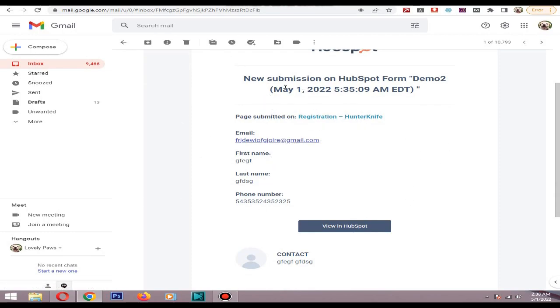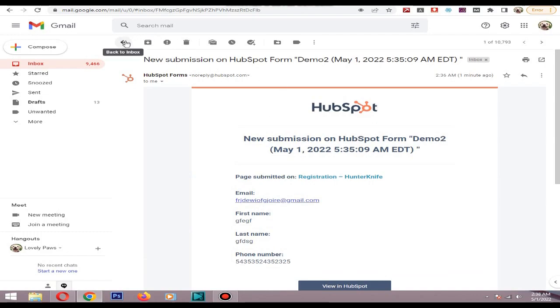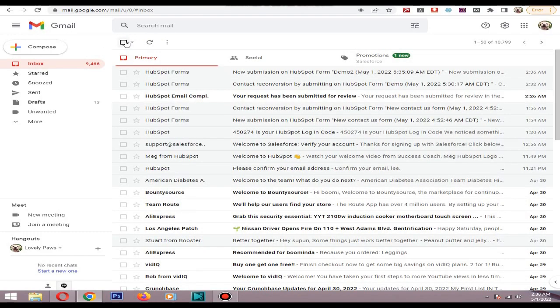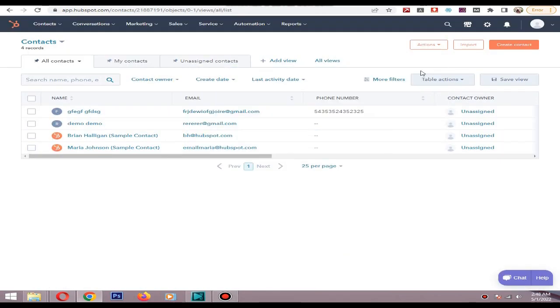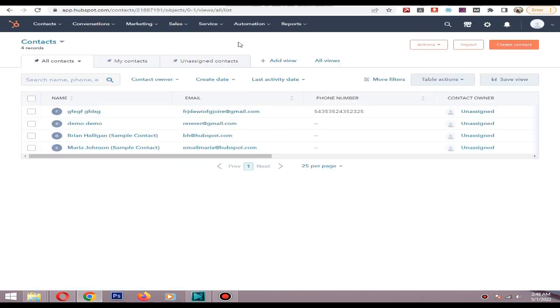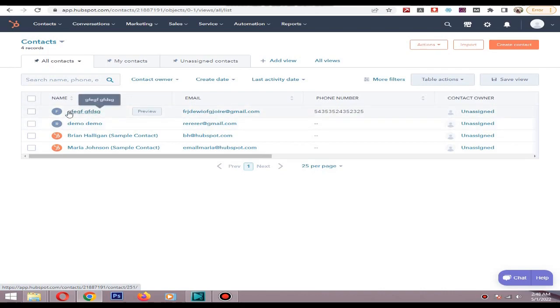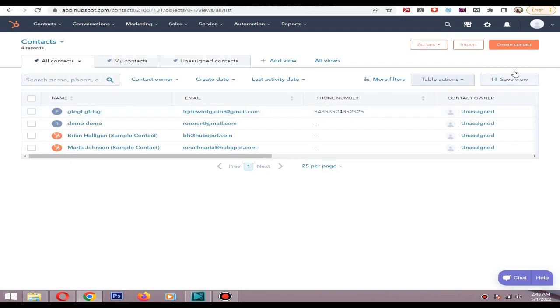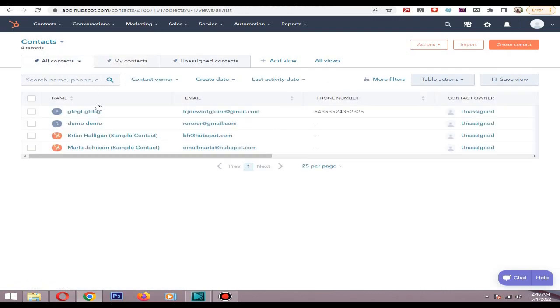So that's how you integrate HubSpot forms to your website. After you go to the contact, you can see our two contacts are saved in here, the email, phone number, and you can assign to any owner or you can export those kind of leads to a platform like MailChimp to send emails.